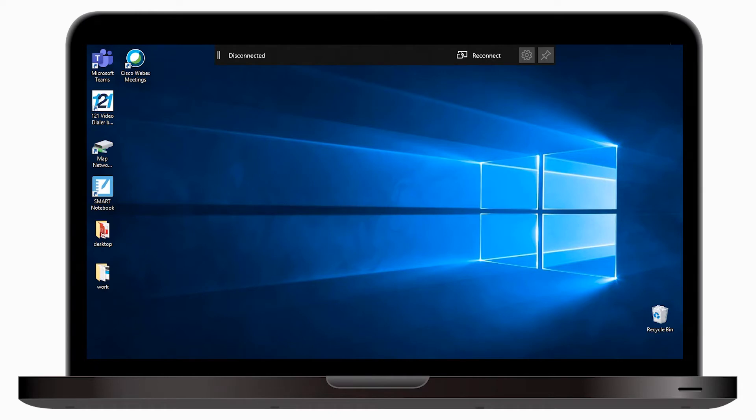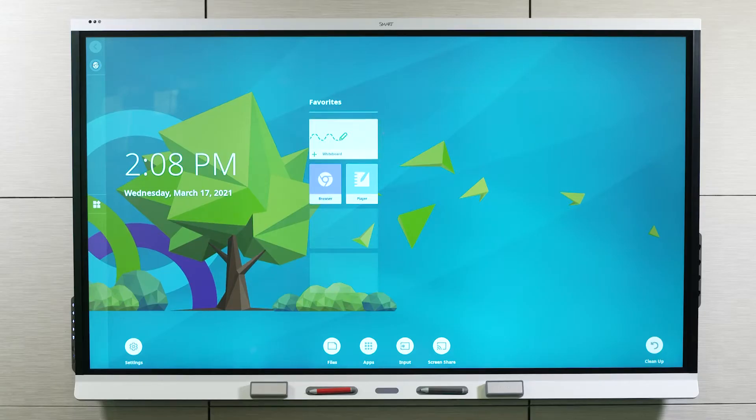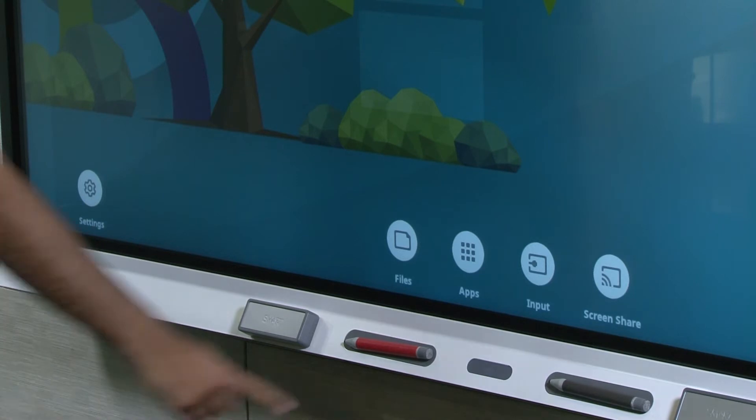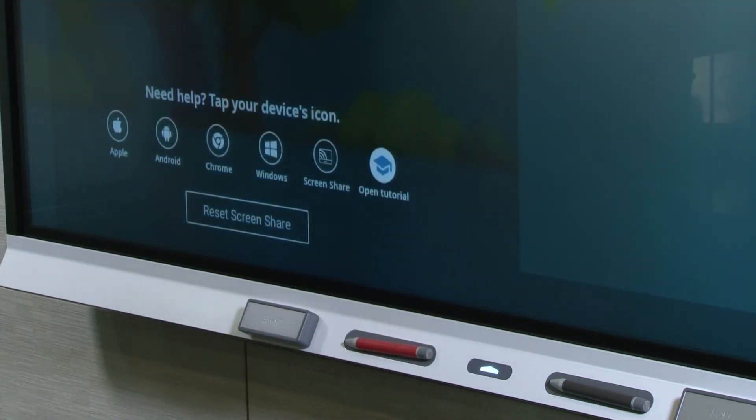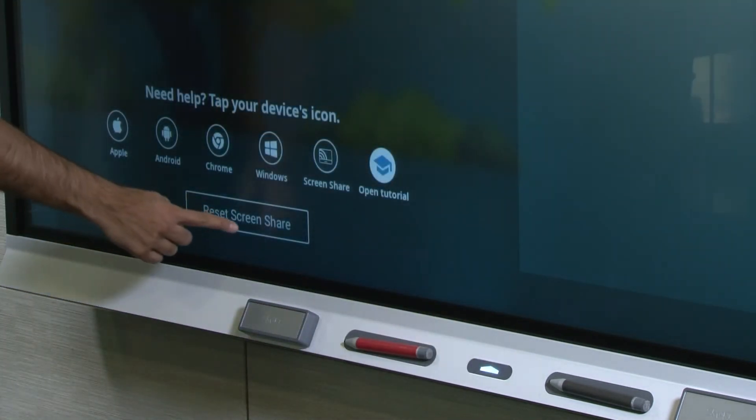If you're having issues with Windows Miracast, you begin the same way, with the Reset Screen Share option. From the home screen, tap Screen Share, then tap Reset Screen Share.